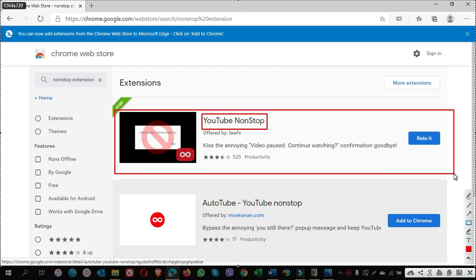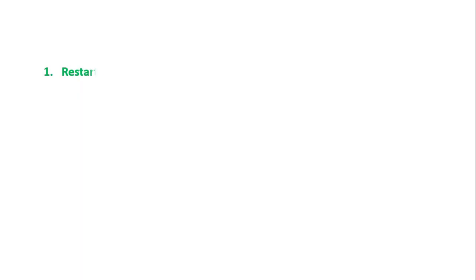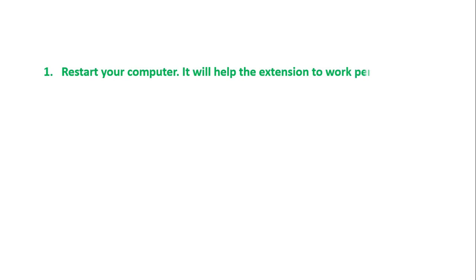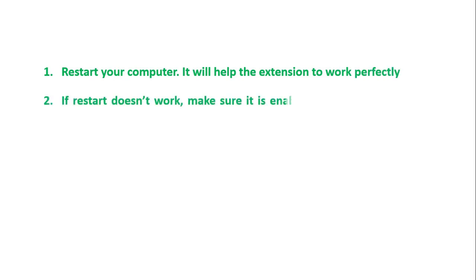After installing the YouTube non-stop extension, if you see the notification of video pause continue watching, follow these steps. One, restart your computer. It will help the extension to work perfectly. Two, if restart doesn't work, make sure it is enabled.